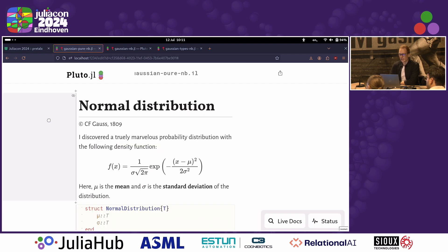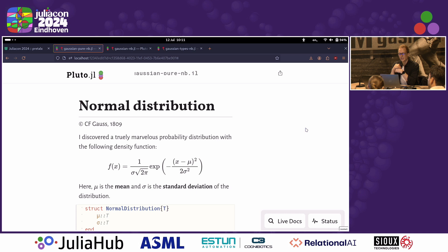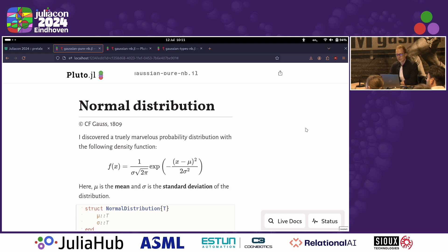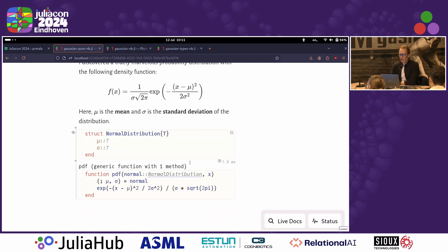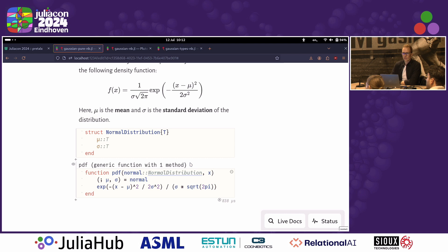Just for the sake of an example, let's say you've just come up with a very great new probability distribution that somehow is magically appearing all the time in nature, and your name is Karl Friedrich Gauss, and now you want to investigate this. You want to do this in Pluto because that's your favorite Julia IDE. You can have nice text, include some math, and then write your actual code — for example, define some type for your distribution and then some methods on that, so you can evaluate the probability density function.